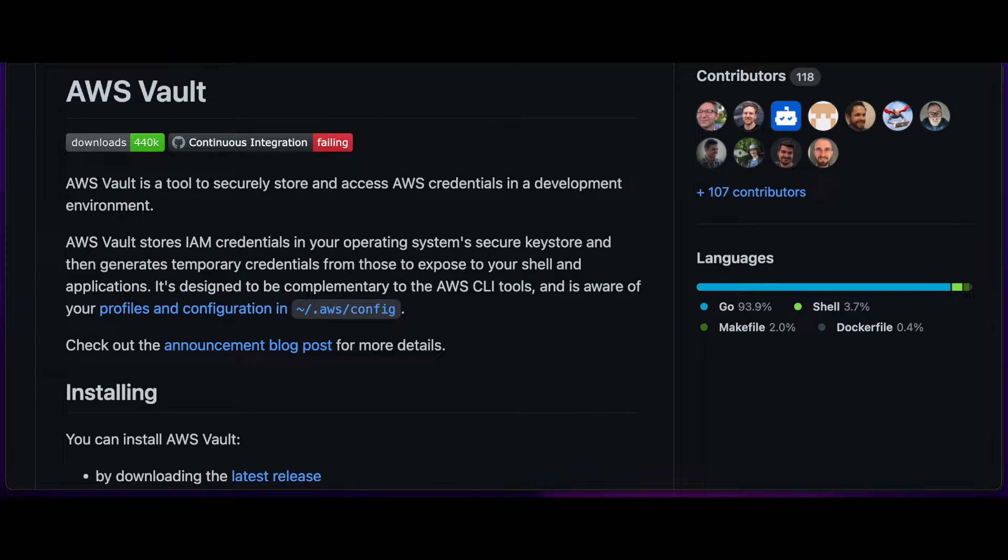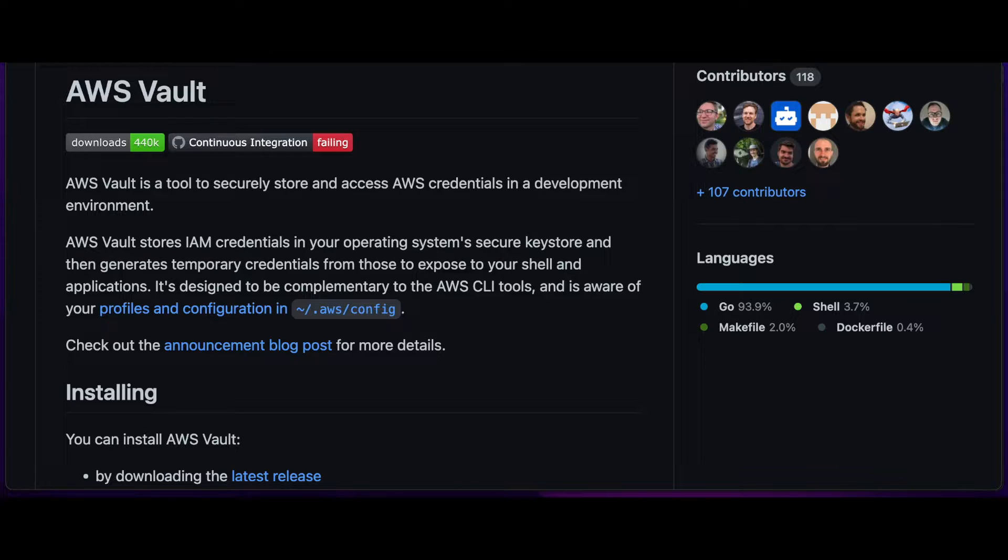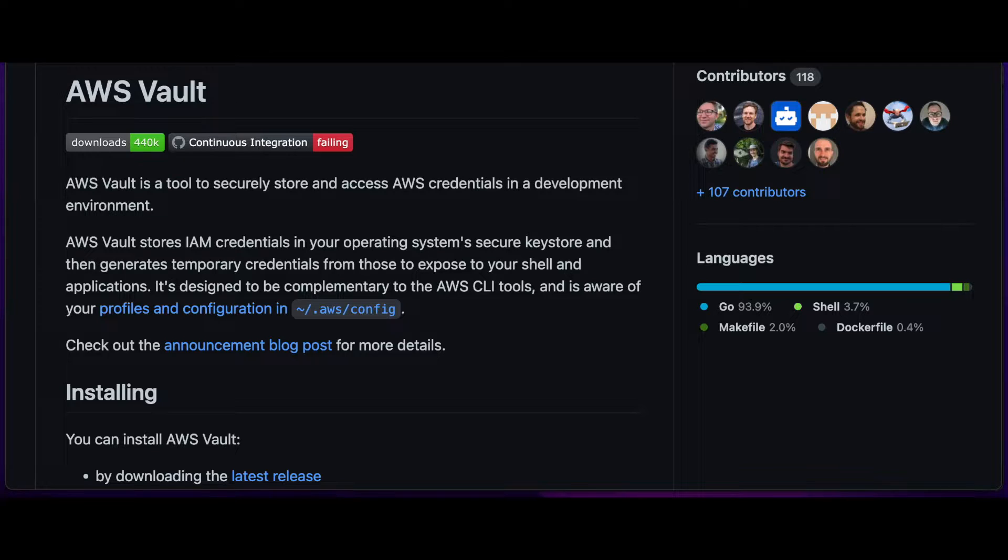In this video, I'll show you how to install AWS Vault on a Mac using Homebrew. AWS Vault is a tool used for securely storing and accessing AWS credentials in your development environment.